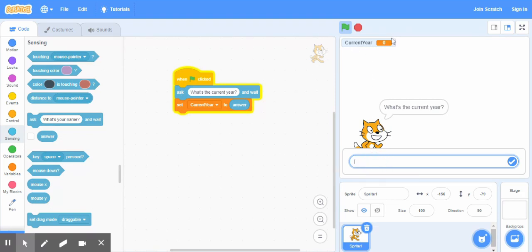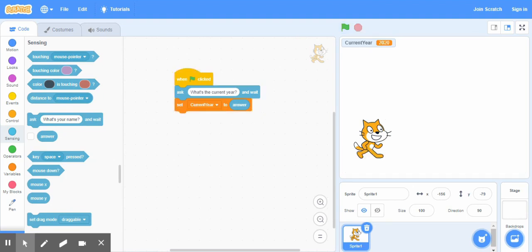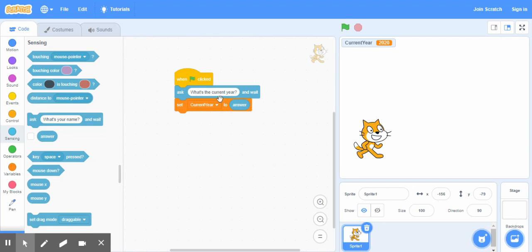So for example, 2020. There you go. So now what we did, we got a value, we assigned a value to our variable by the user. So we did not do it inside the program, we left it to the user, and the value the user has entered in the input box is assigned to this variable.